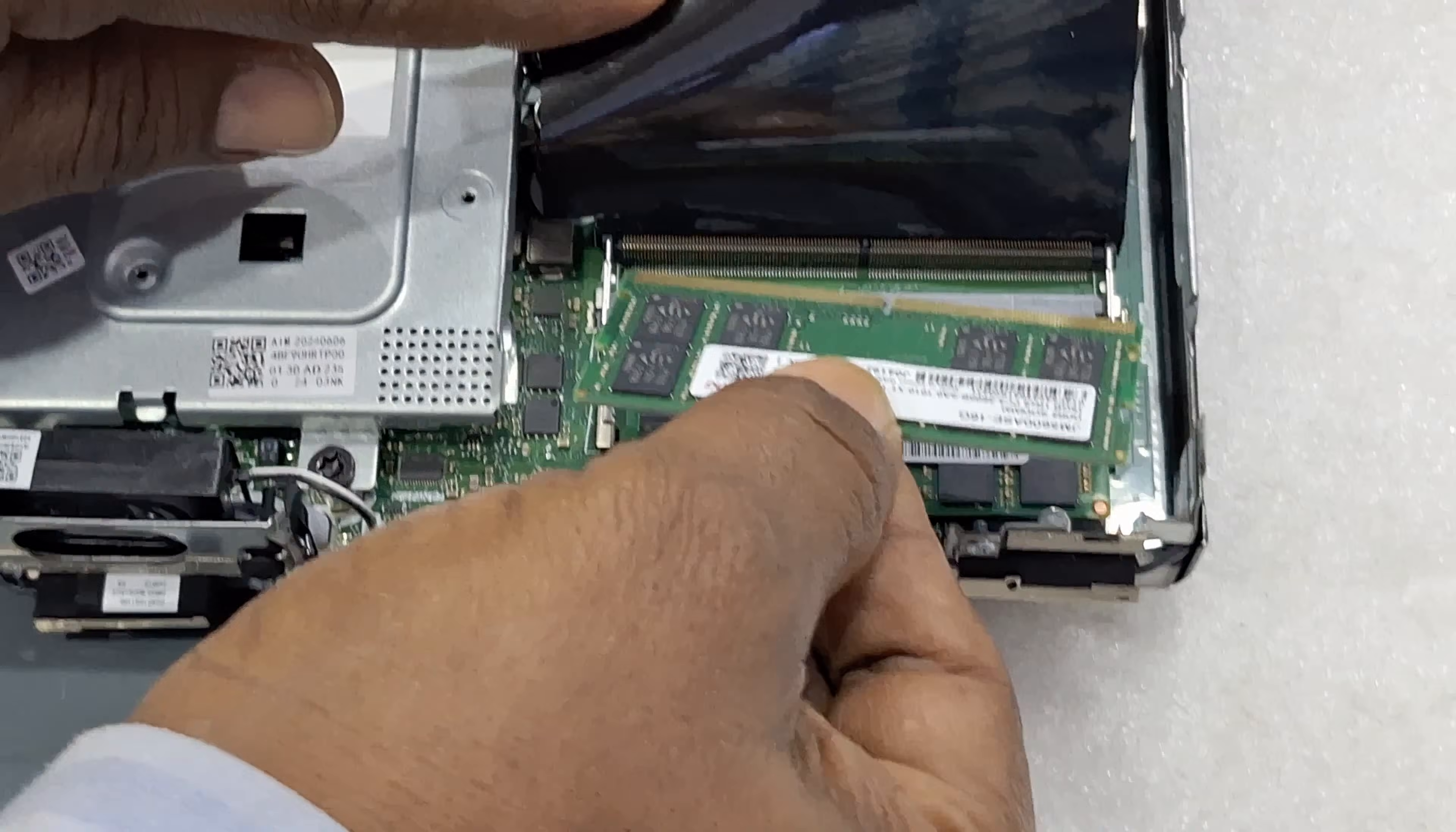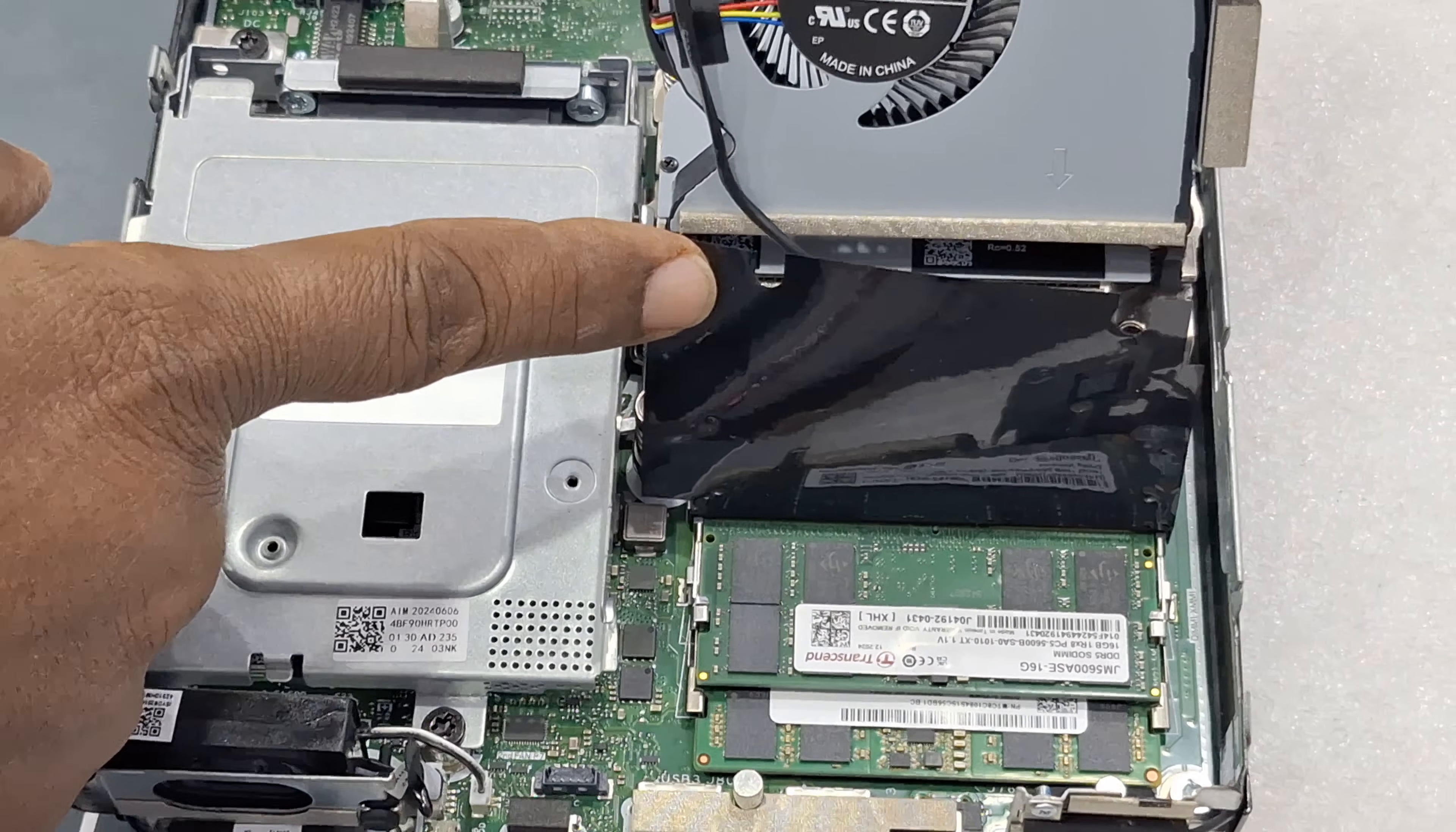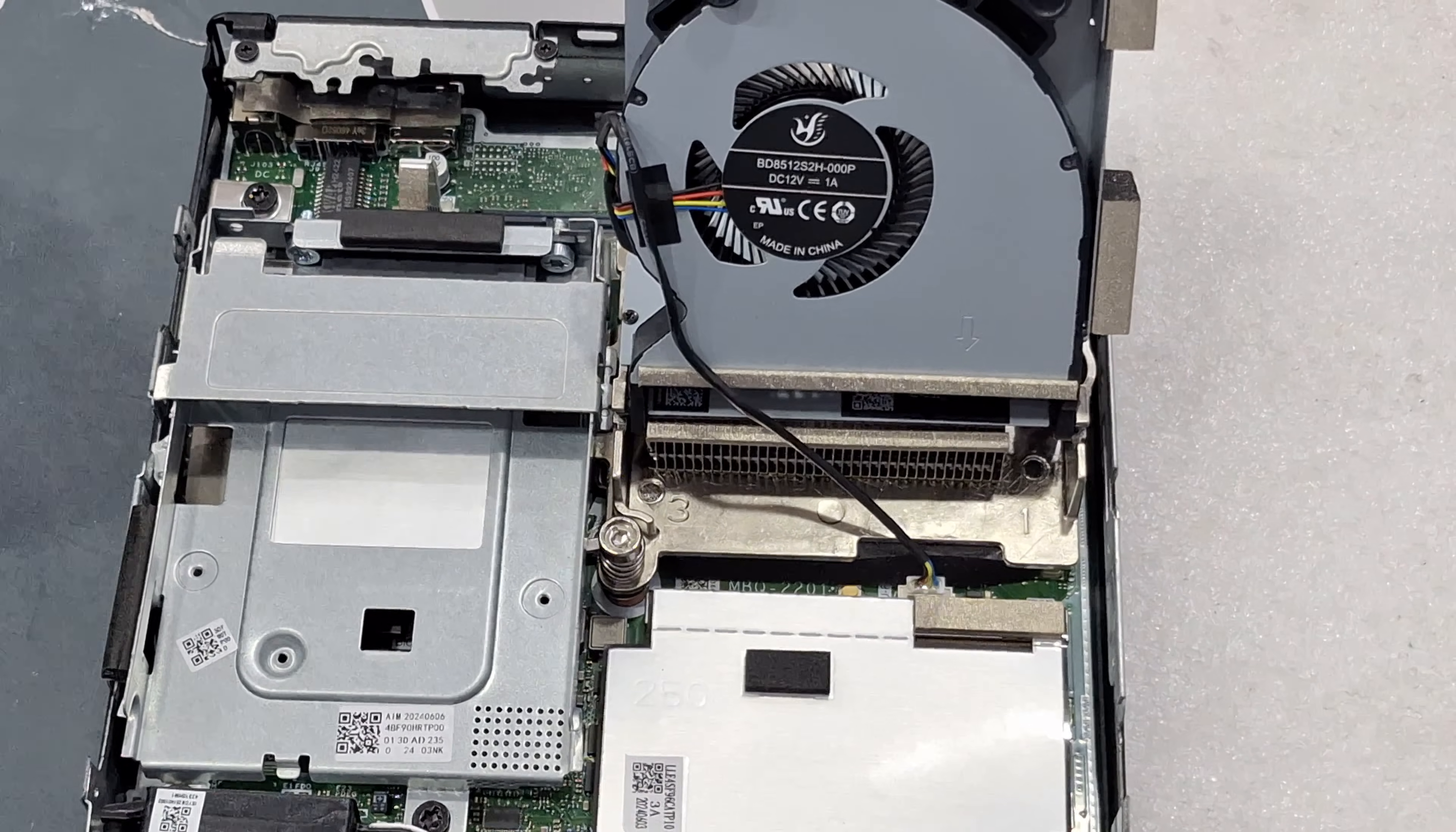So one more 16GB we are going to upgrade DDR5. Fix the CPU fan.